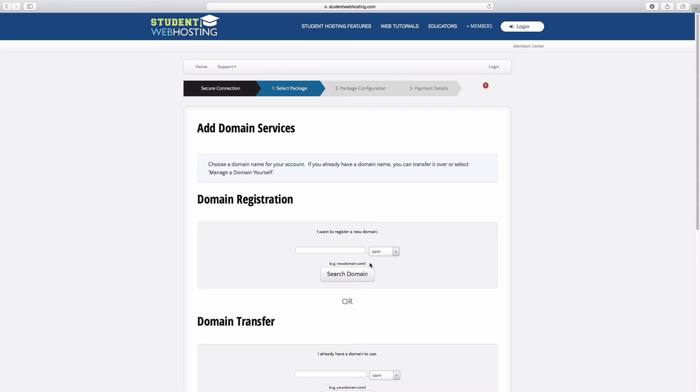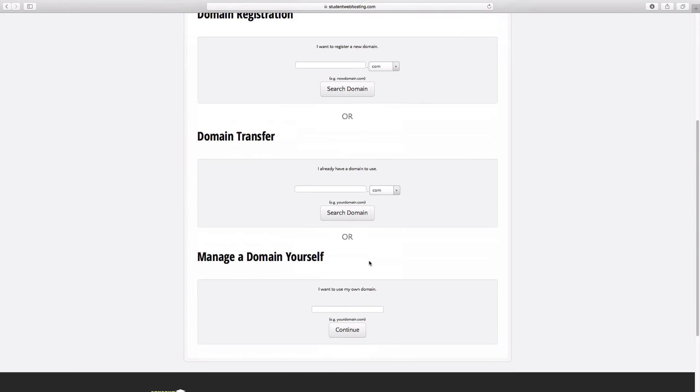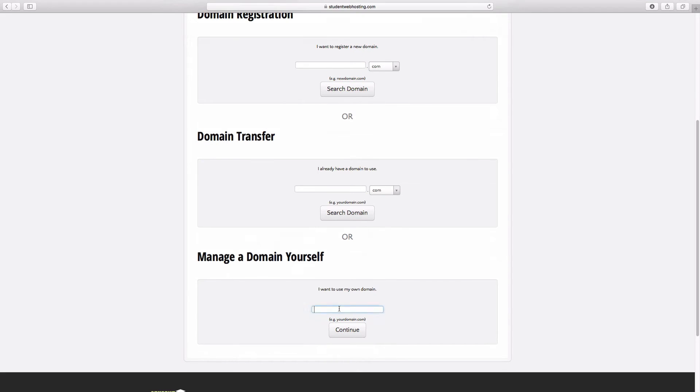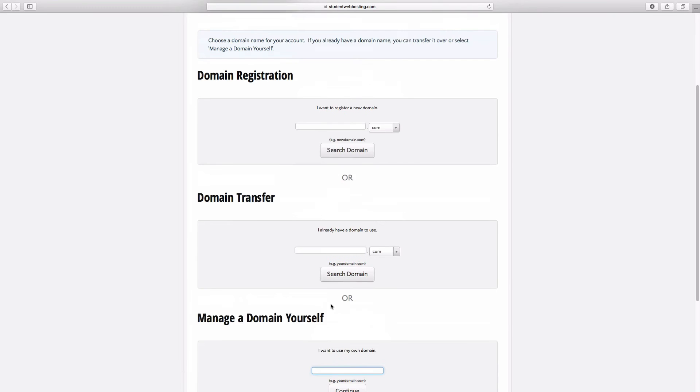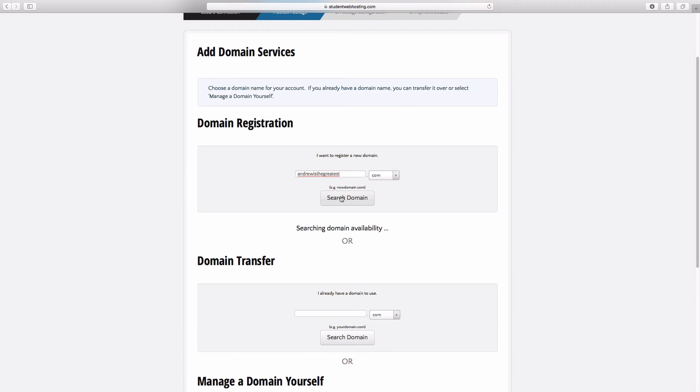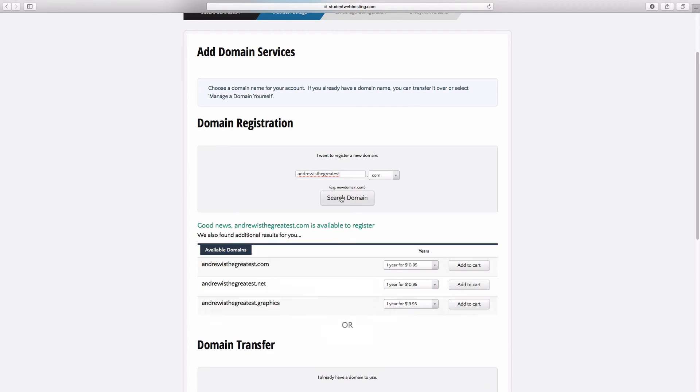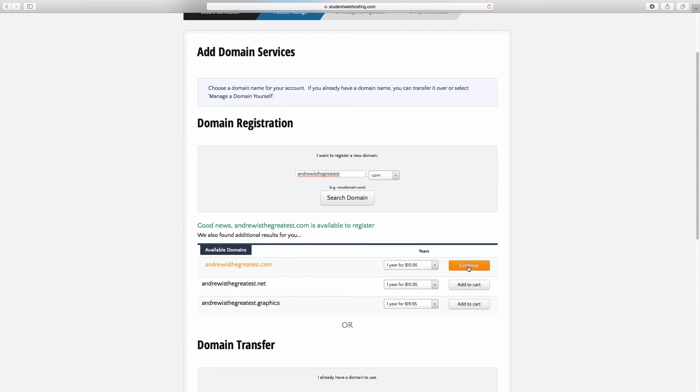And then the second step is going to have you purchase a domain name. If you already have a domain name at an existing place, you can come down to this last option and just punch in your name here. If I already own andrew.com, I can just punch that in right here. But if I'm buying a new domain name, I would come up to here and just say Andrew is the greatest. I'm going to go ahead and click search domains. This will double check to make sure that domain is available. Sure enough, it is.